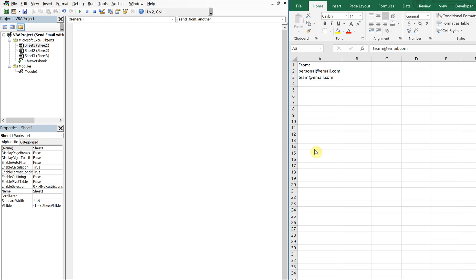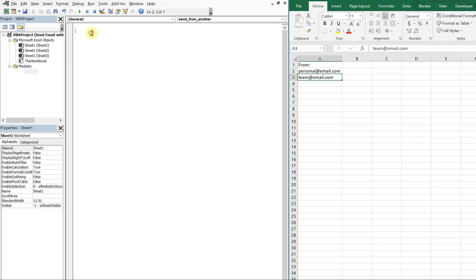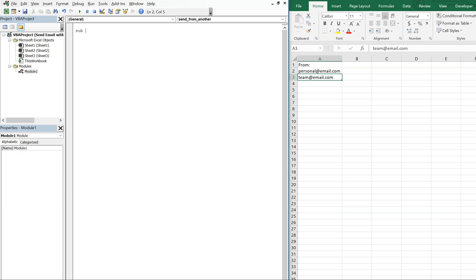Let's say you have two email addresses — you can have two or more — you've got your personal email address and then a team email account that you share. You want to be able to specify from which email address you're going to be sending your message when you create your macro. We'll start with our sub and call it SendFromAnother, which will allow you to send from a different email address.